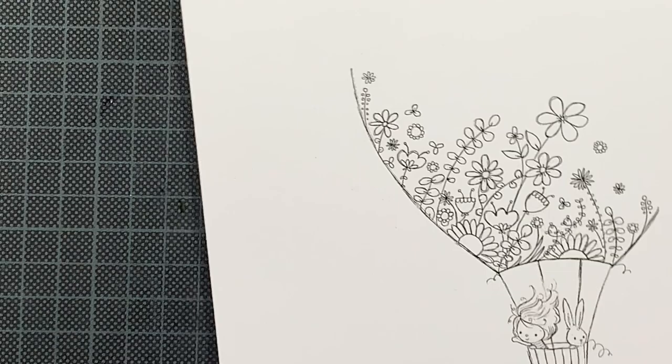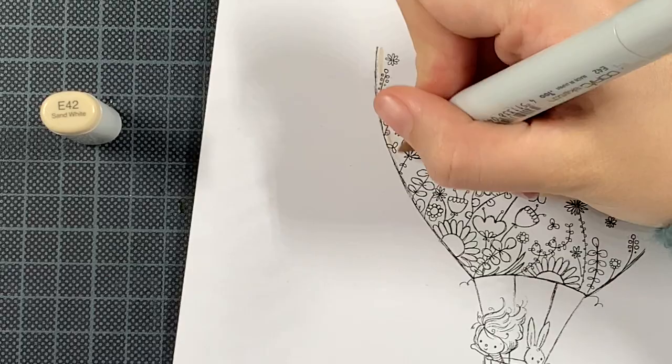I printed this image on top of Neenah Desert Storm perfect coloring paper and I'm going to use my Copic markers to color this in.